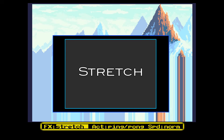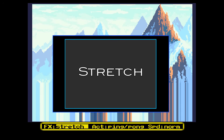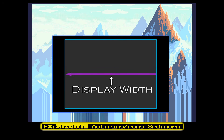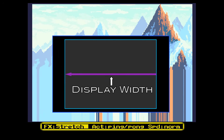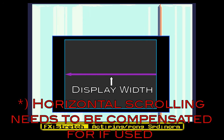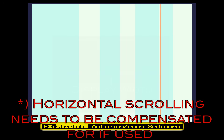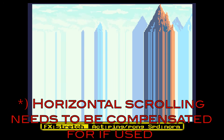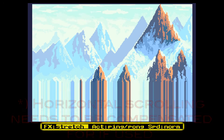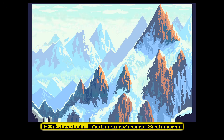The display stretch effect is achieved by setting the bitplane modulos such that they cancel out a full line of display. The value to be used is simply minus the display width in bytes. The interesting part here is that this is pretty much the simplest of all the effects I've implemented, but I do think it is one of the more impressive ones as well.